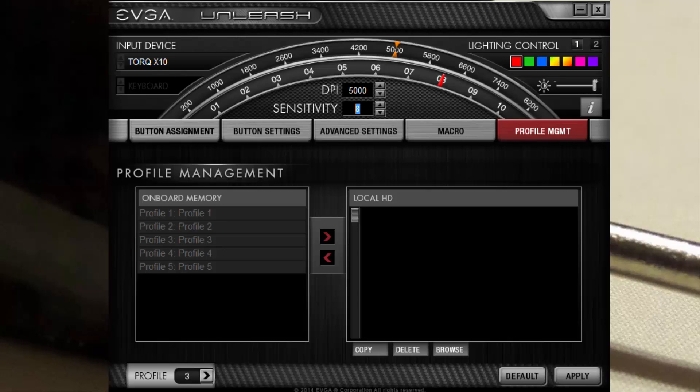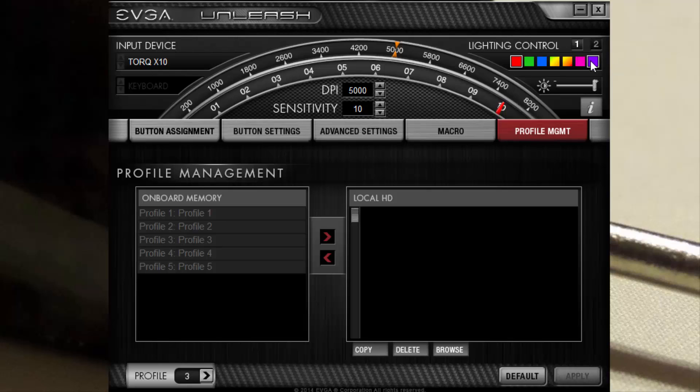And then you can also control the lighting here. Zone 1 is for the scroll wheel, zone 2 is for the EVGA logo, and that's about it.